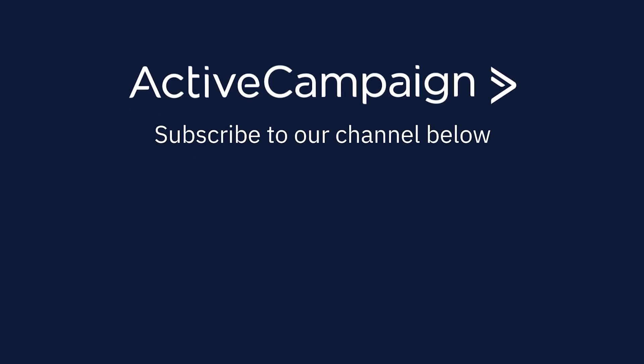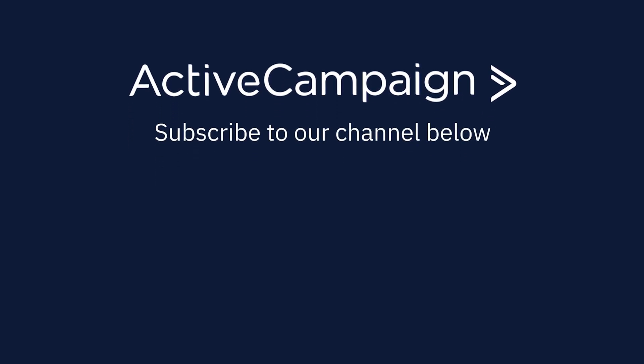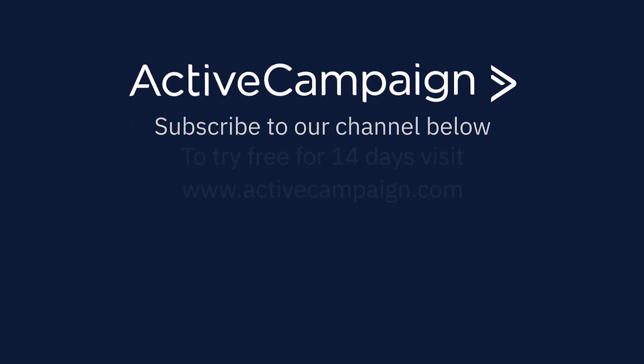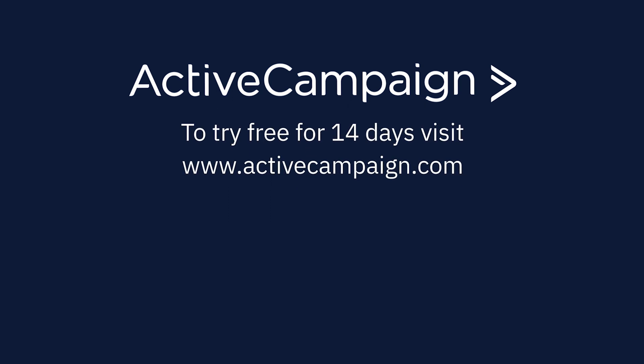Subscribe to our channel below for more content like this. And to try ActiveCampaign free for 14 days, please visit ActiveCampaign.com.